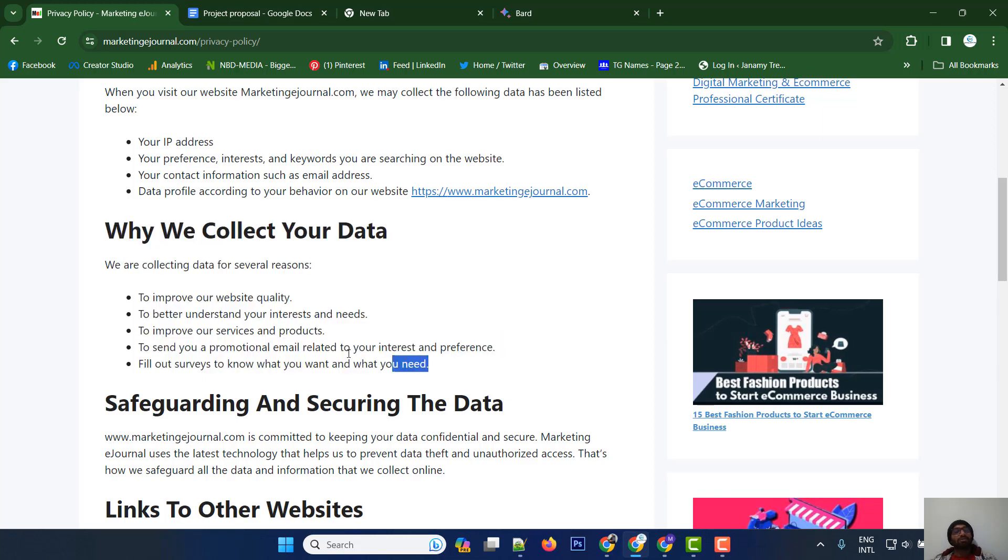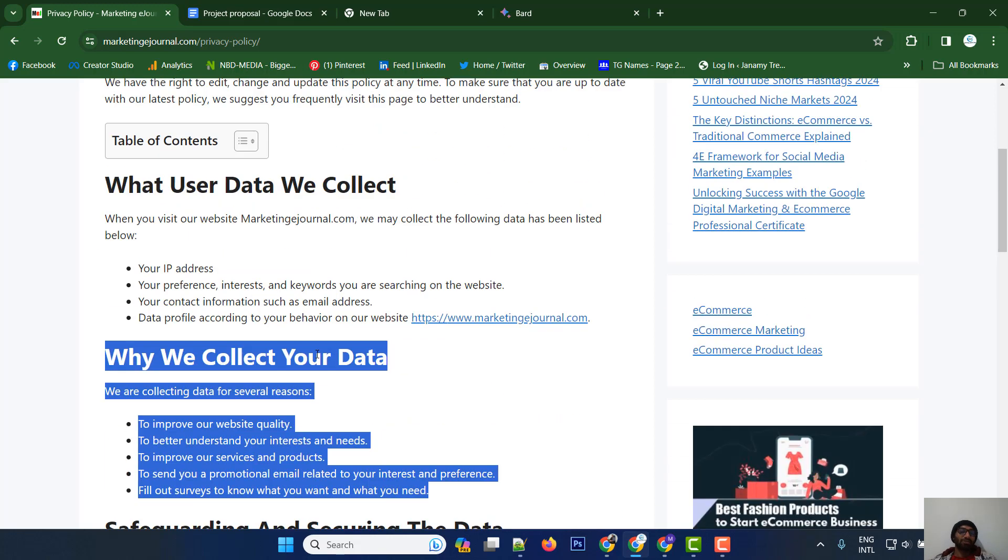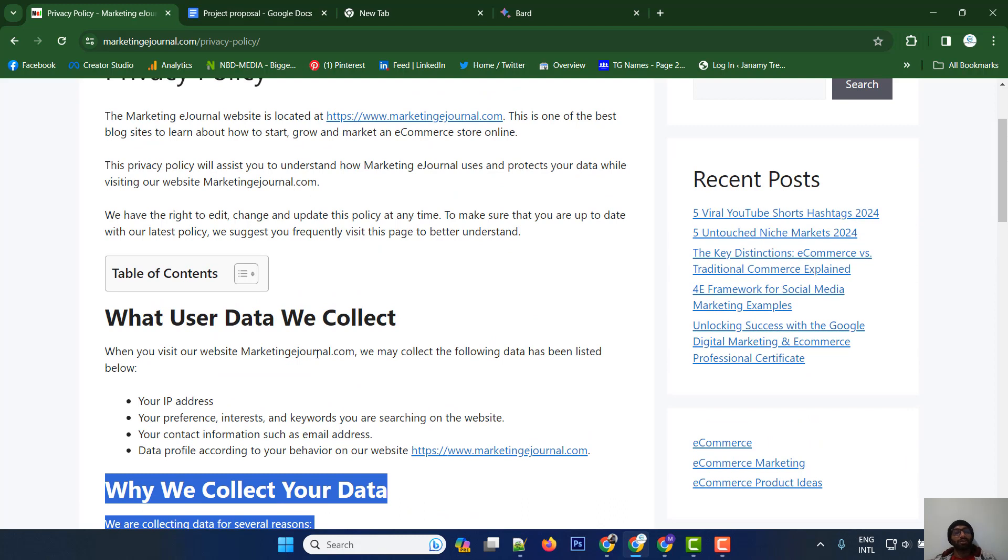Google AdSense will collect user data, so you need to describe what user data and information you collect. List these in bullet points and describe each one clearly.